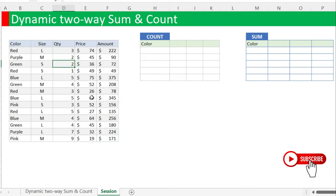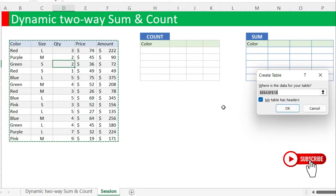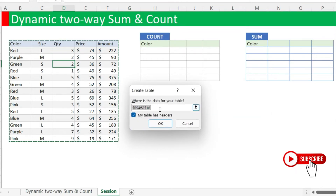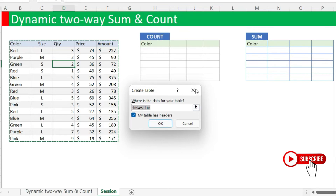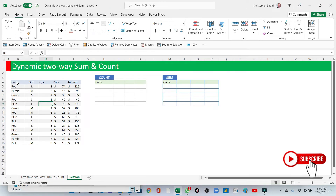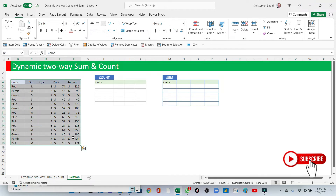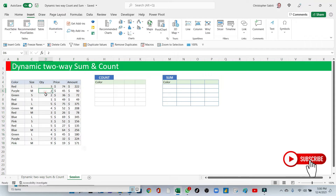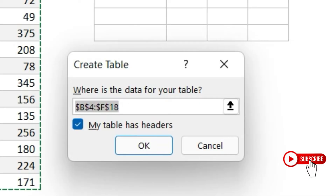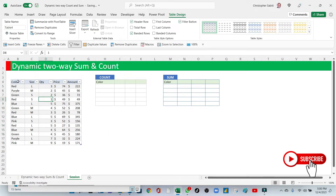There are two options for creating a table. The first option is using the shortcut Control+T. Control+T will give us the dialog option of selecting the range, which is already auto-selected. Here we check whether the first row selected is our headers — yes, the first row is our headers — and click OK. Another option is clicking into your data, making sure it has no blank column and no blank cells, then going to Insert > Insert Table. The moment you click Insert Table, it will do the same thing automatically.